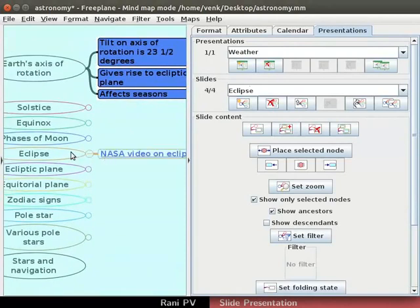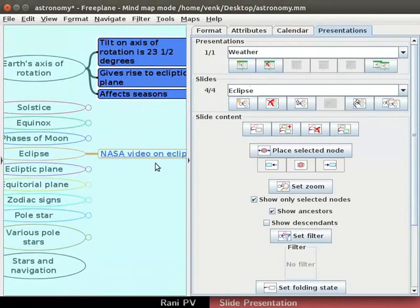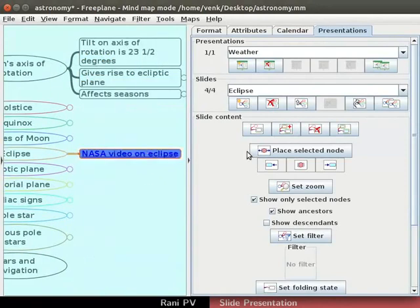Pause the video as needed and create more slides as desired to practice. Give a title name for each slide so that topic is clear from the slide name.